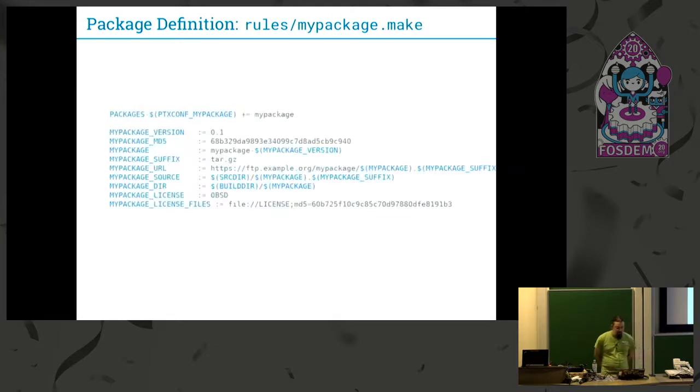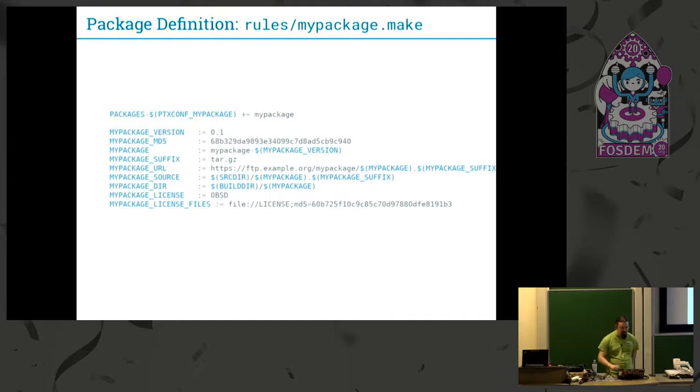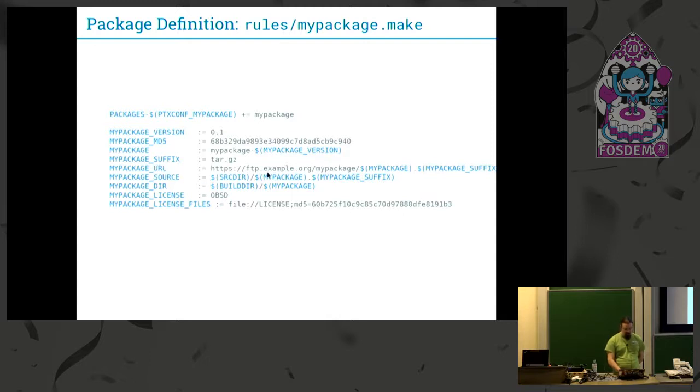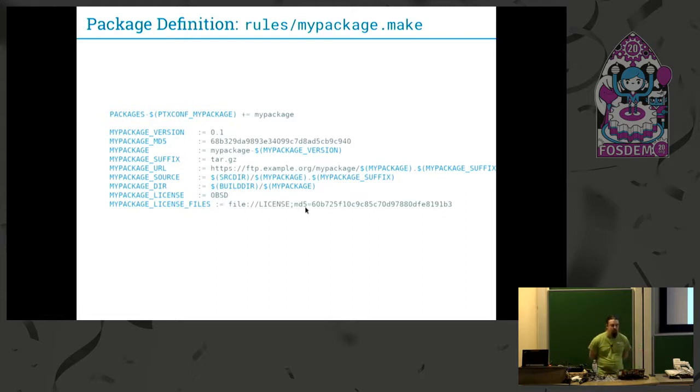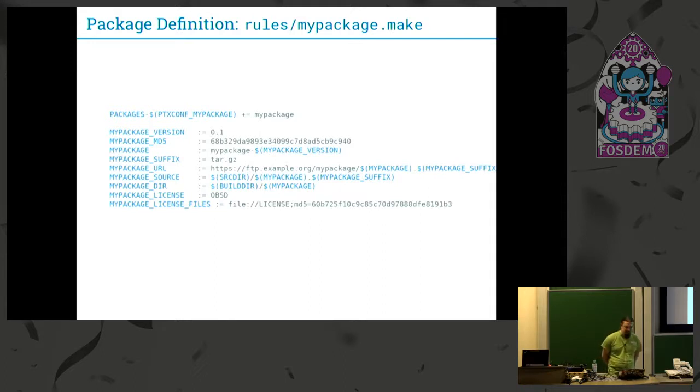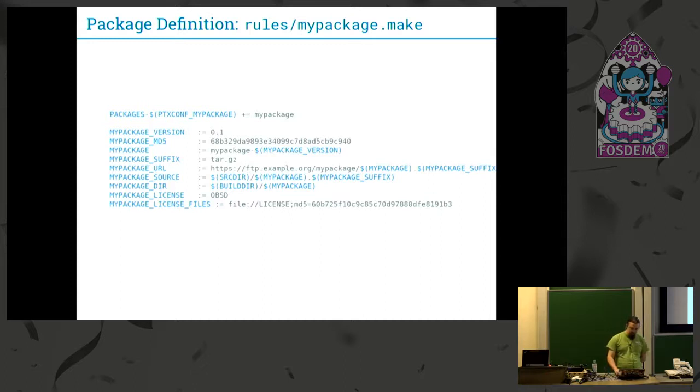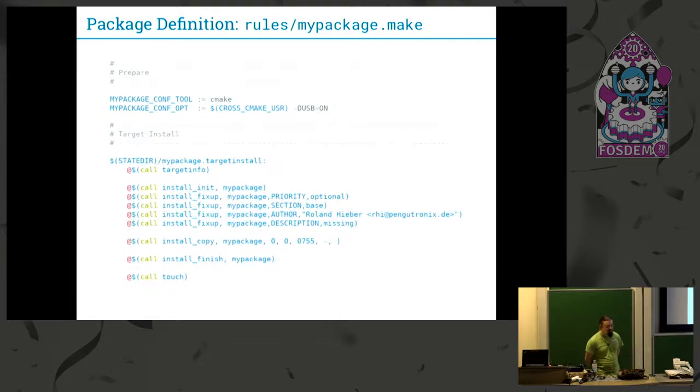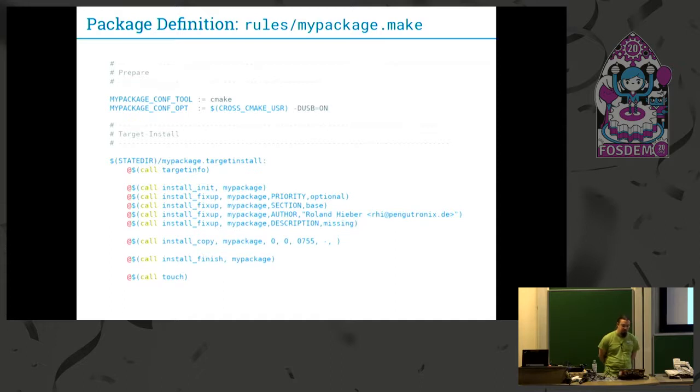Then we have the makefile. As I said, it's a lot of assigning variables like the version number and the MD5 for the downloaded package version for this URL, and the source where it gets extracted, and the license files. The license files are approved because PTXdist can put them all together in one big PDF so you have kind of a report about all the licenses you're using in your image.